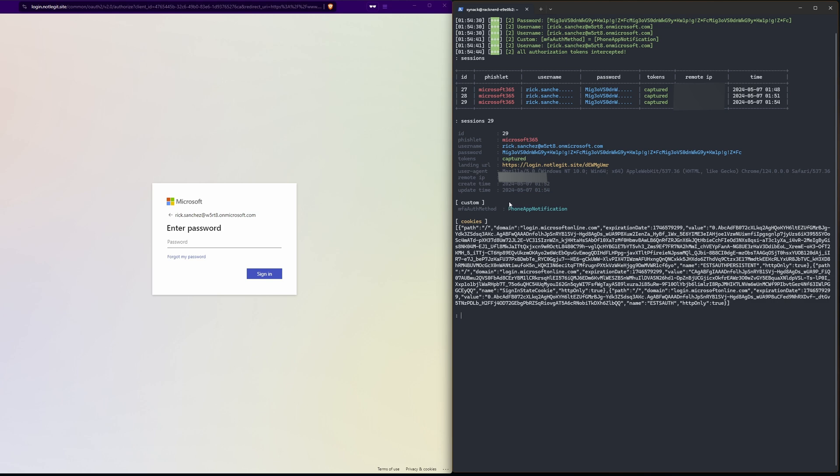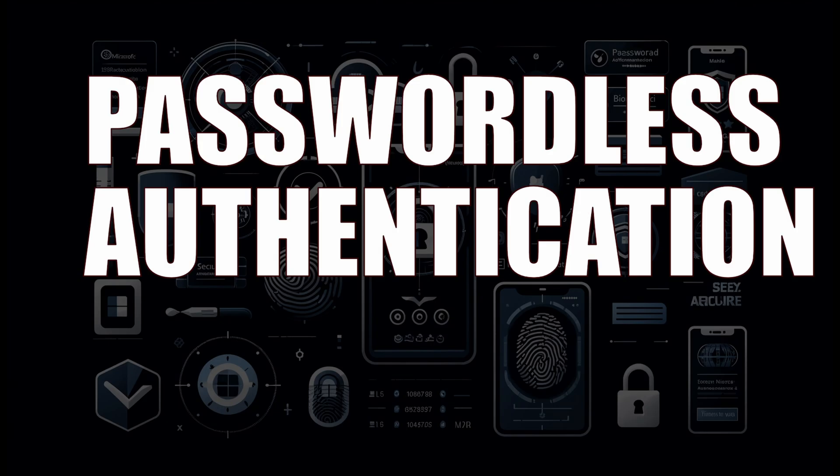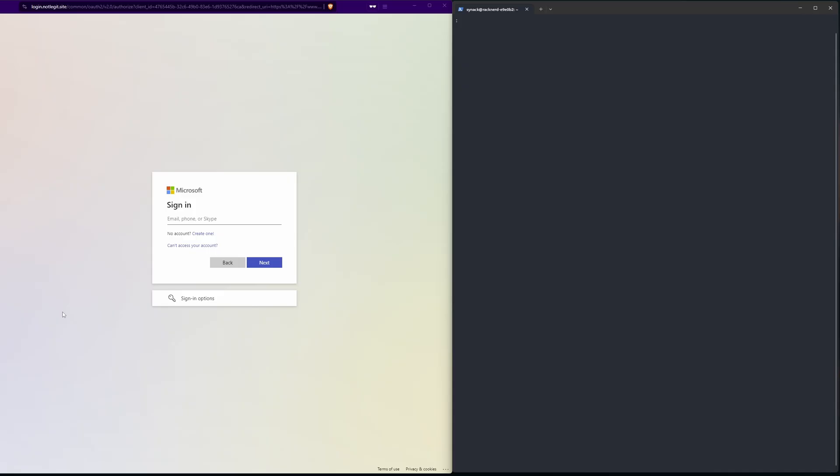And now on my phone I'm being prompted to enter this code. Let's do that. Yes, now I'm signing in and again for a third time all authorization tokens are intercepted. I look at my sessions, I've captured username, password, and again token.